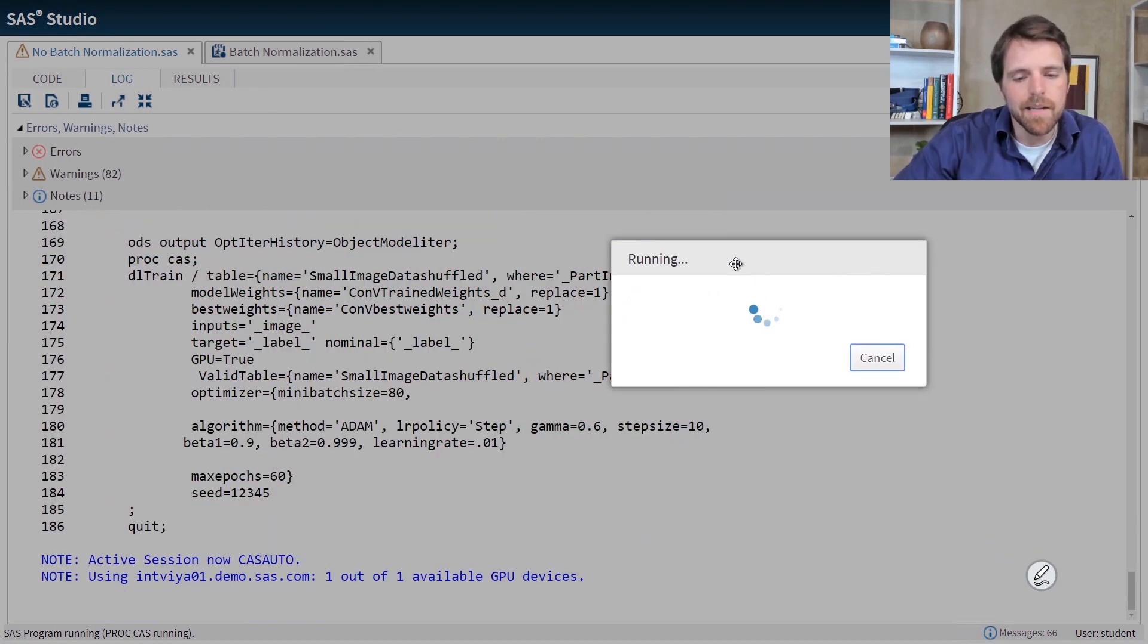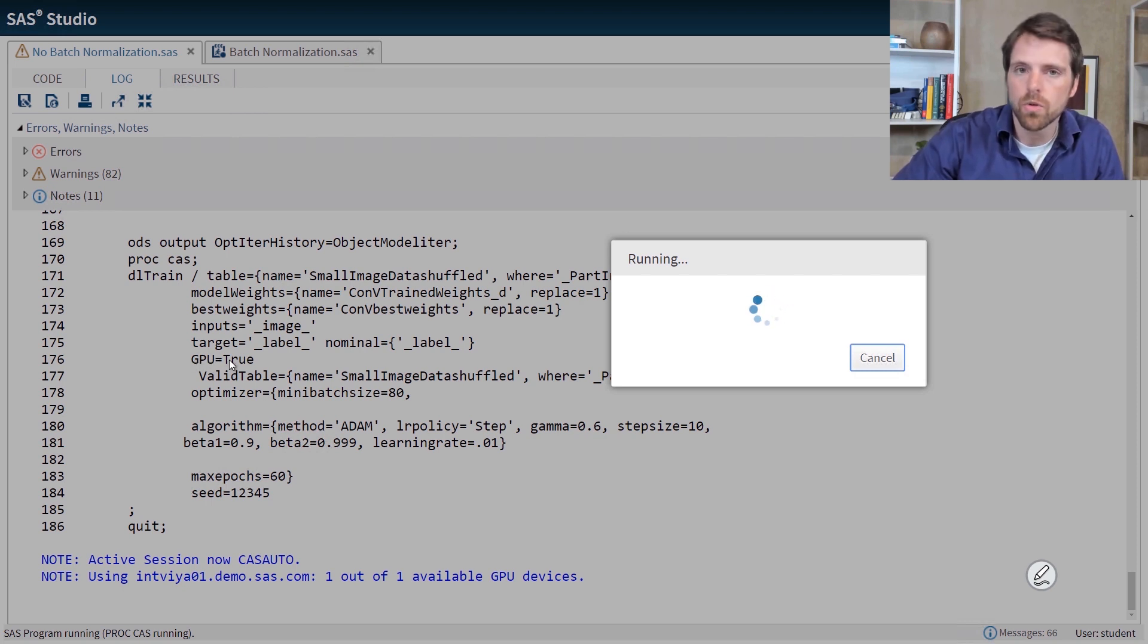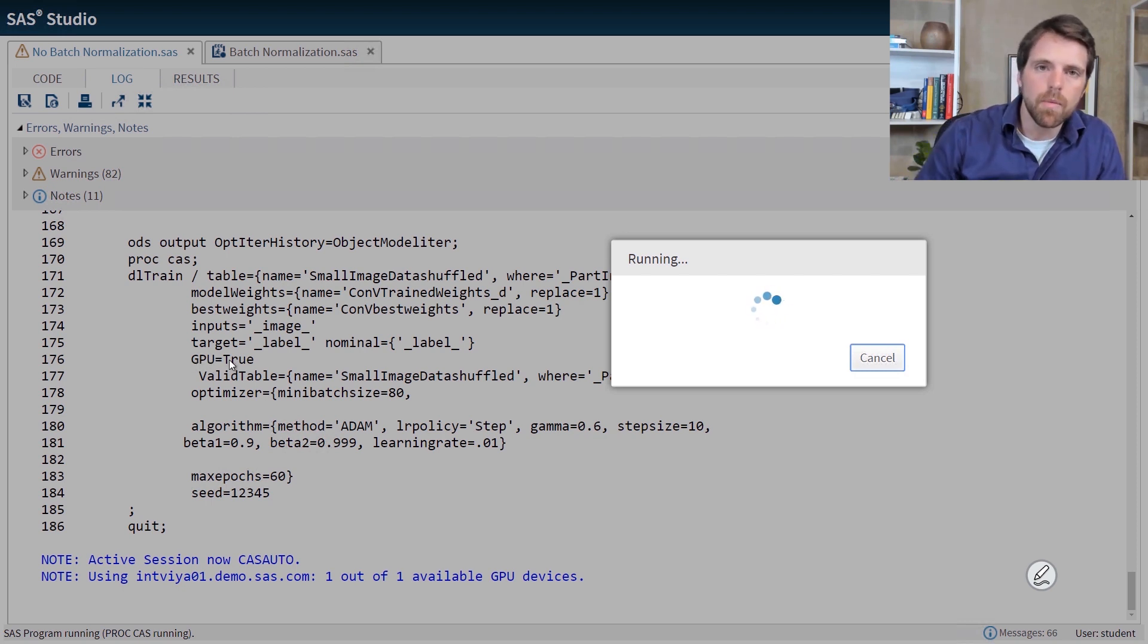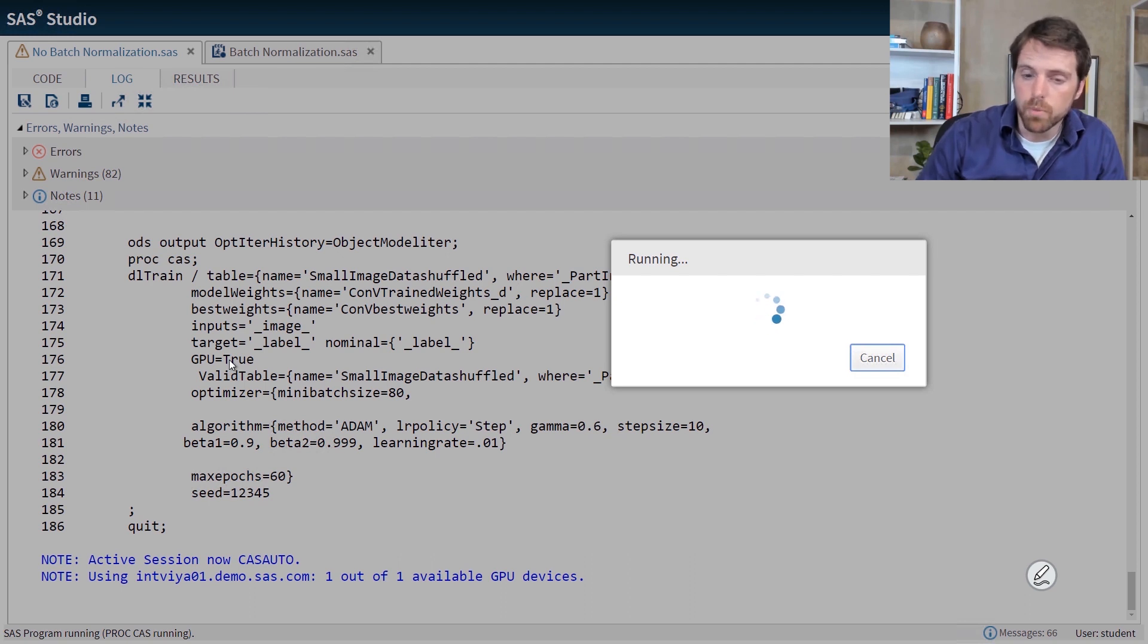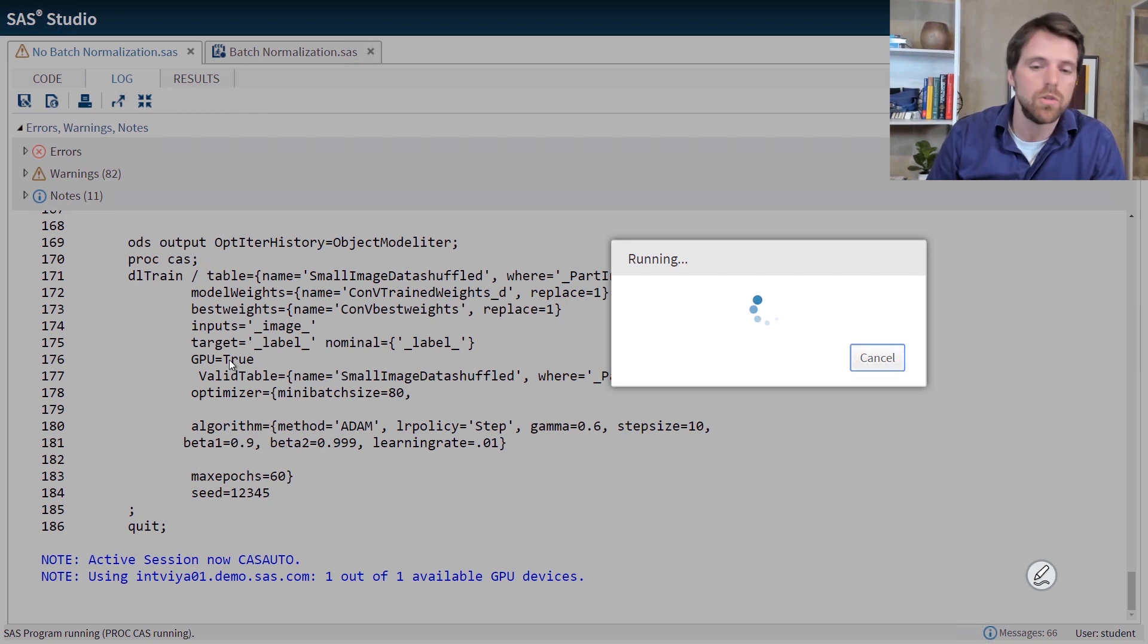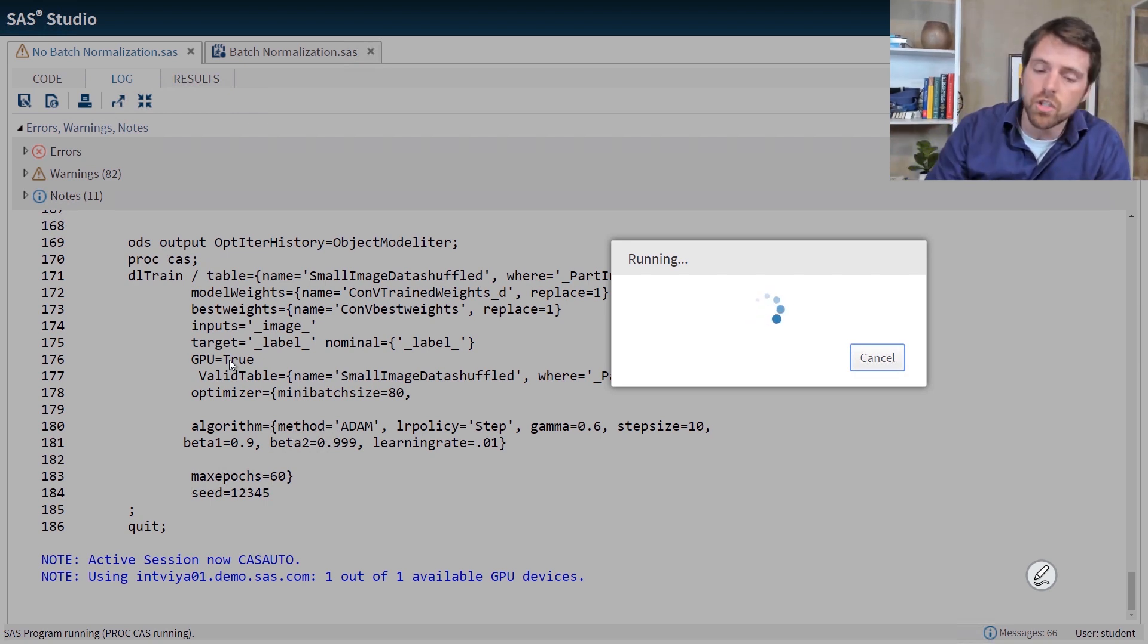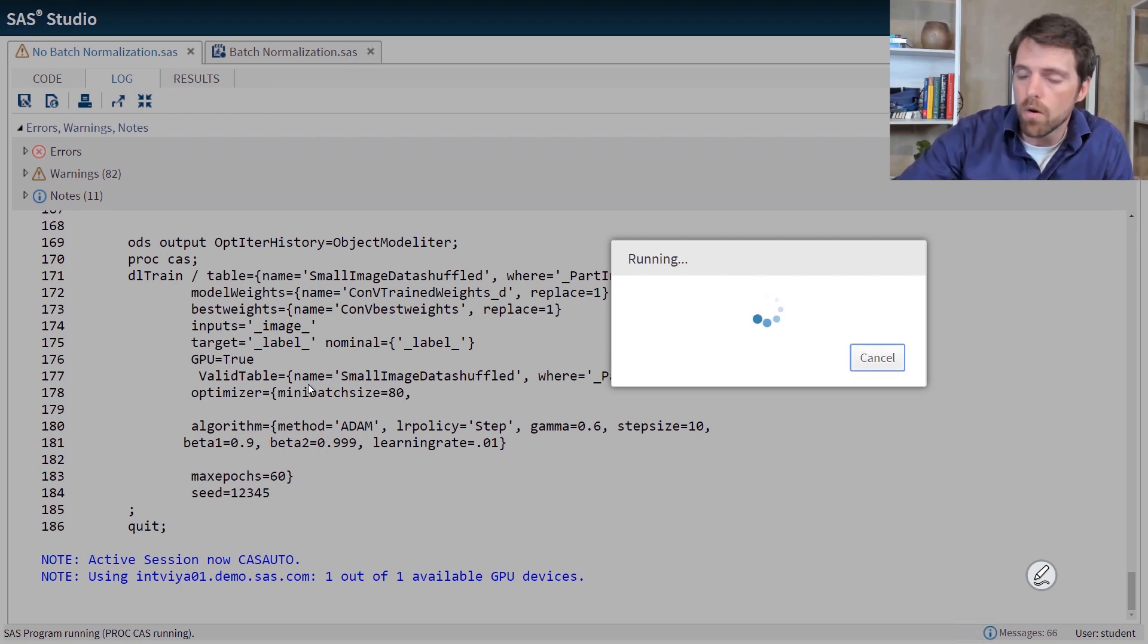Now I forgot to highlight it, but in the code, actually you can see it here in the background, we have GPU equals true. To build a deep learning model with lots of parameters, it's probably a good idea to use a GPU. And SAS makes it really easy to use a GPU. You just say GPU equals true. And SAS will go in and find that GPU and use it to train your model.